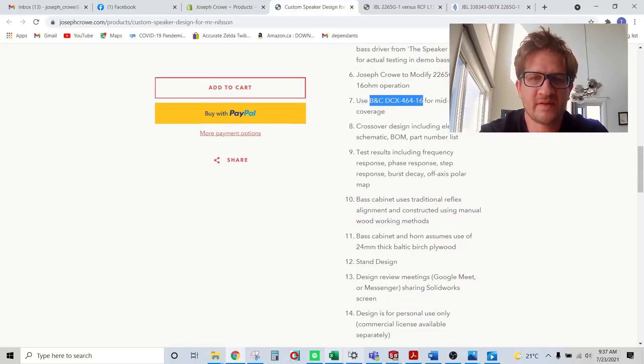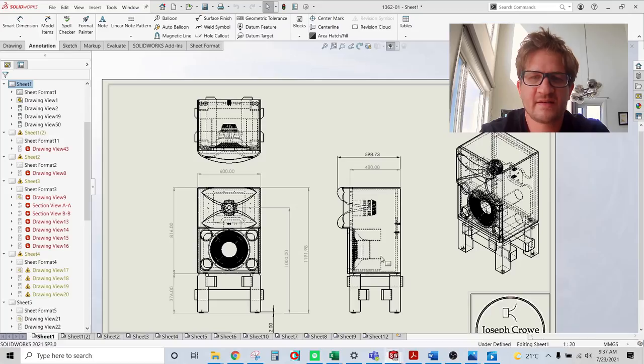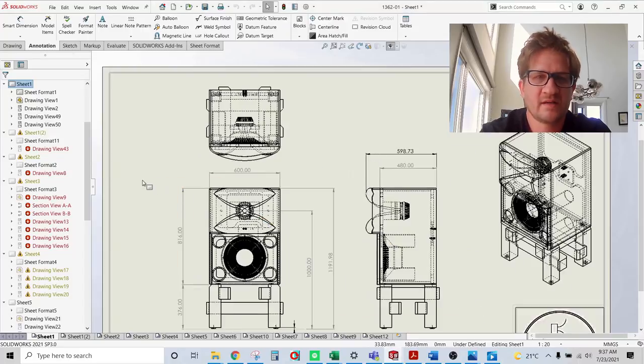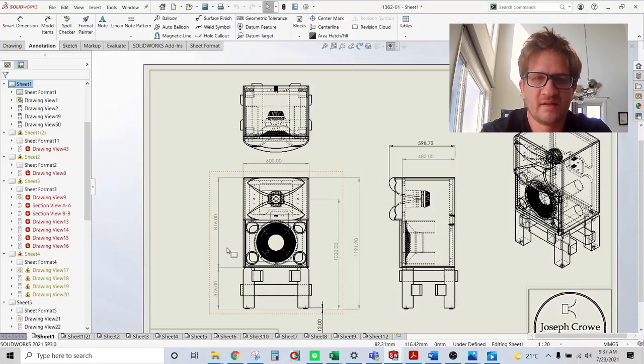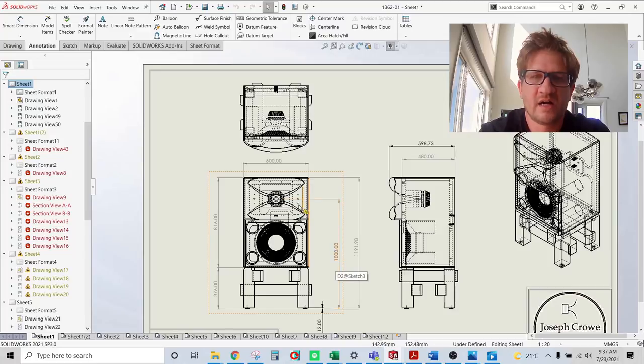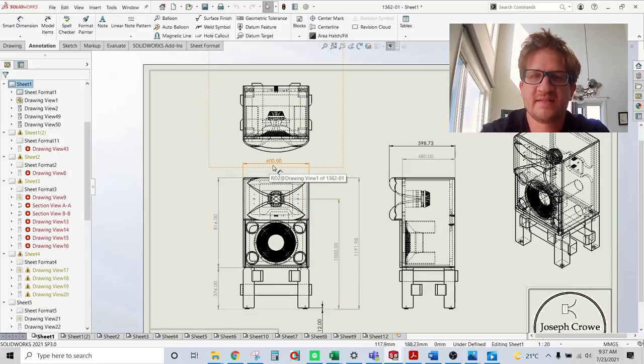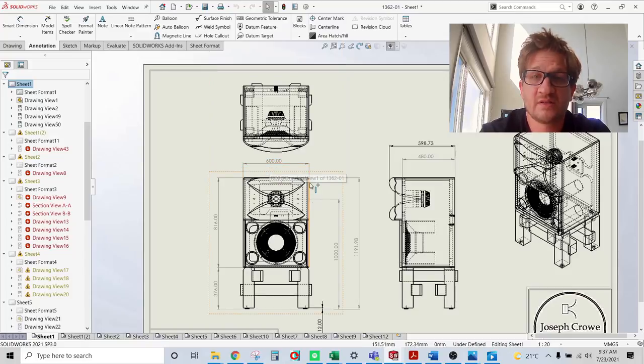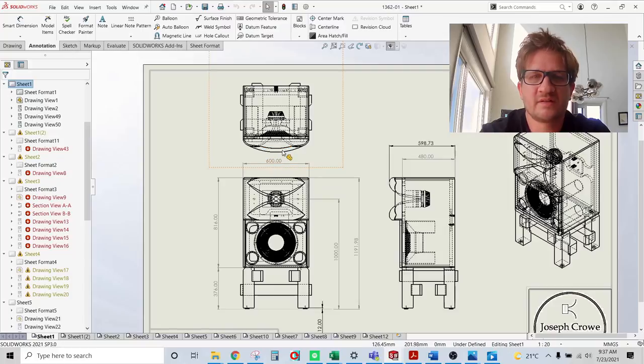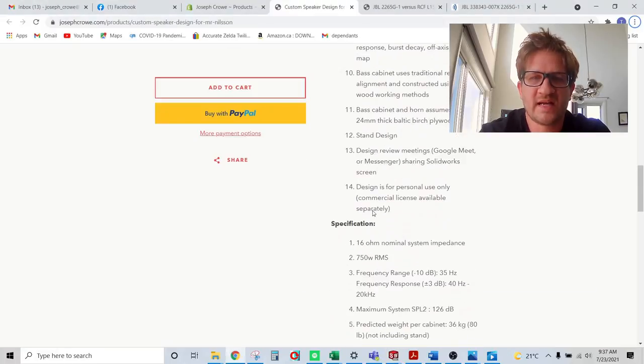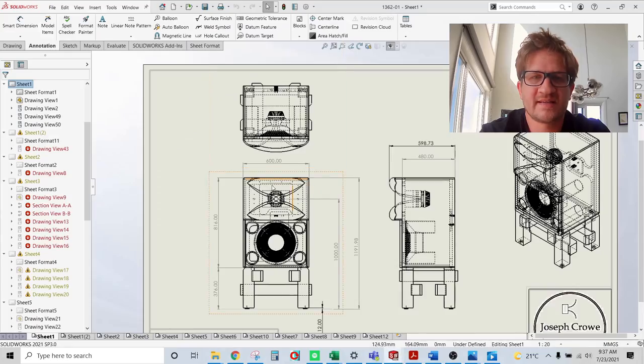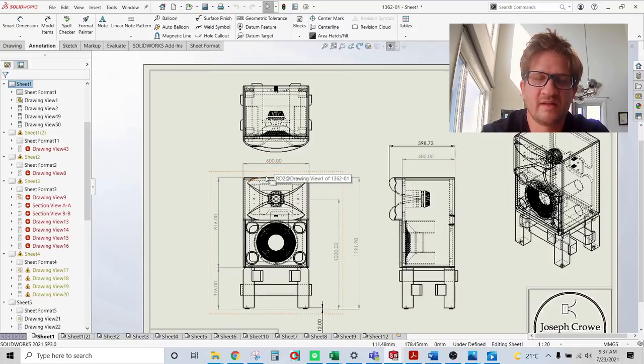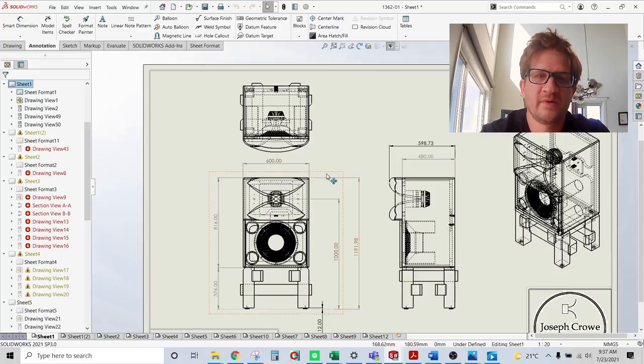Looking at the overall size that we came up with, you can see here that this is the overall size. So it's a one meter listening height. And then the cabinet width is 60 centimeters wide. So it's a large speaker. Now the original TAD was actually 66 centimeters wide. And the customer decided that that was too large for his listening space. So we narrowed it up a bit.